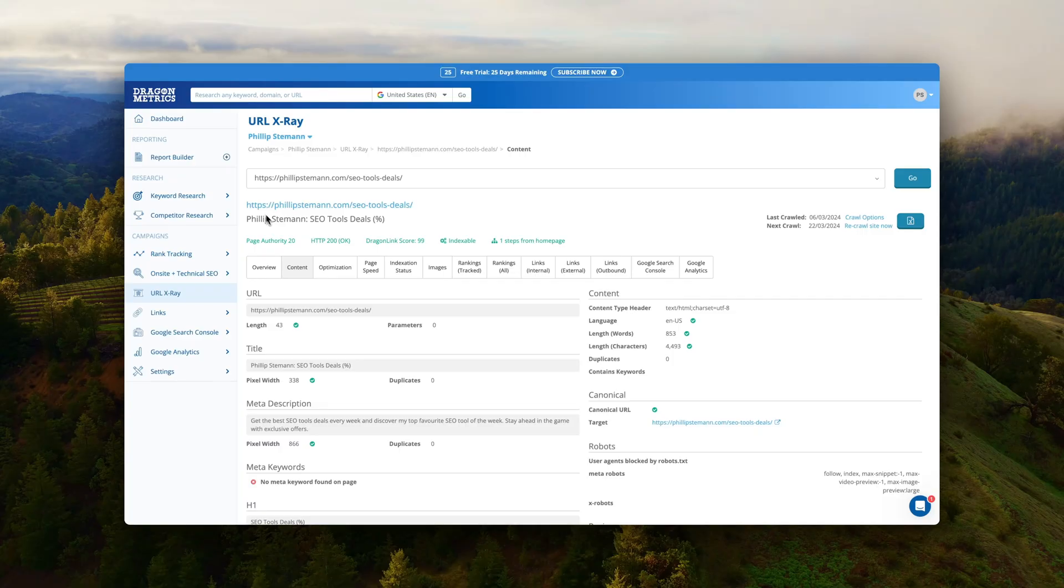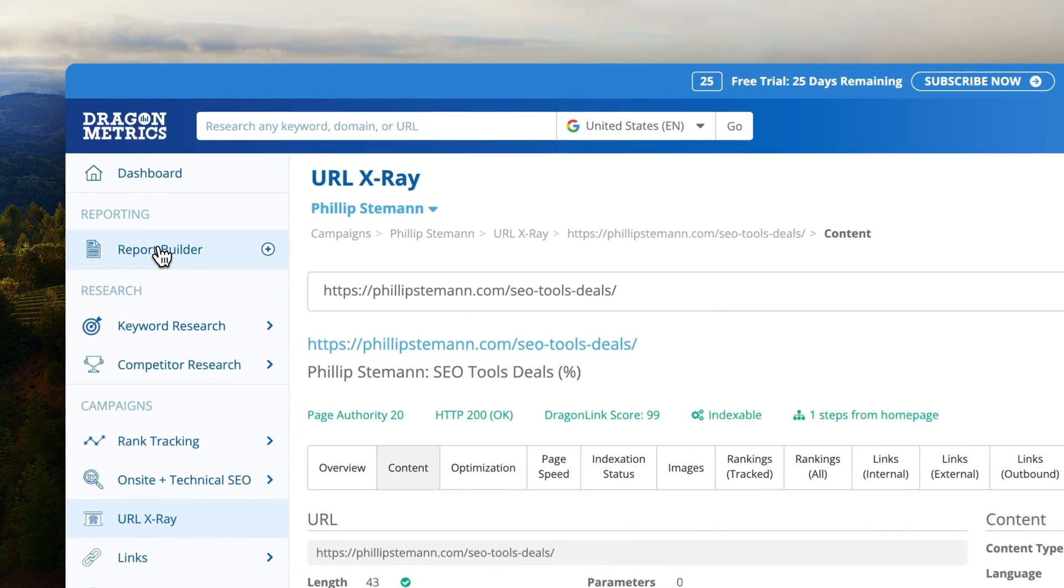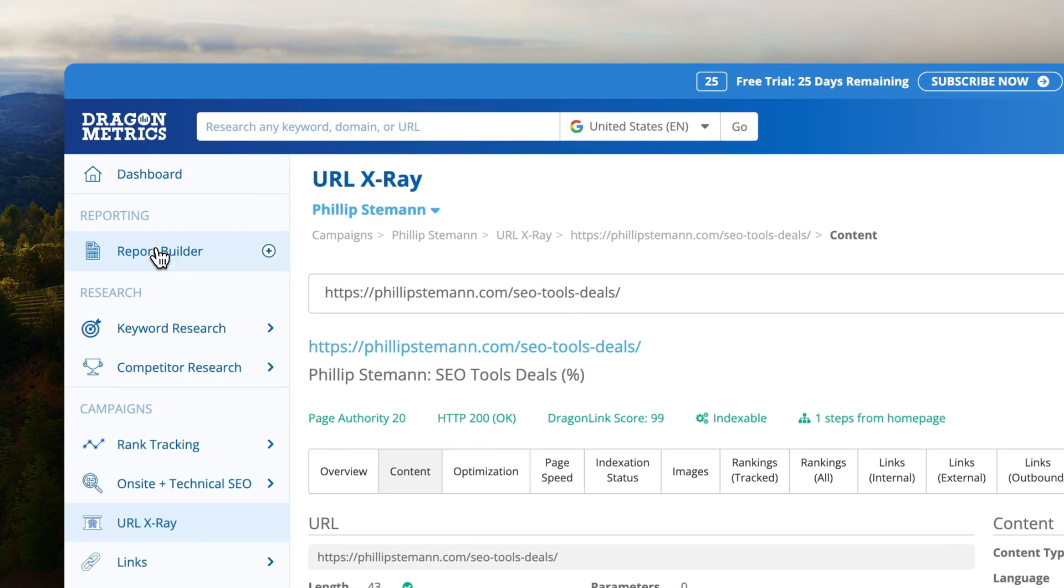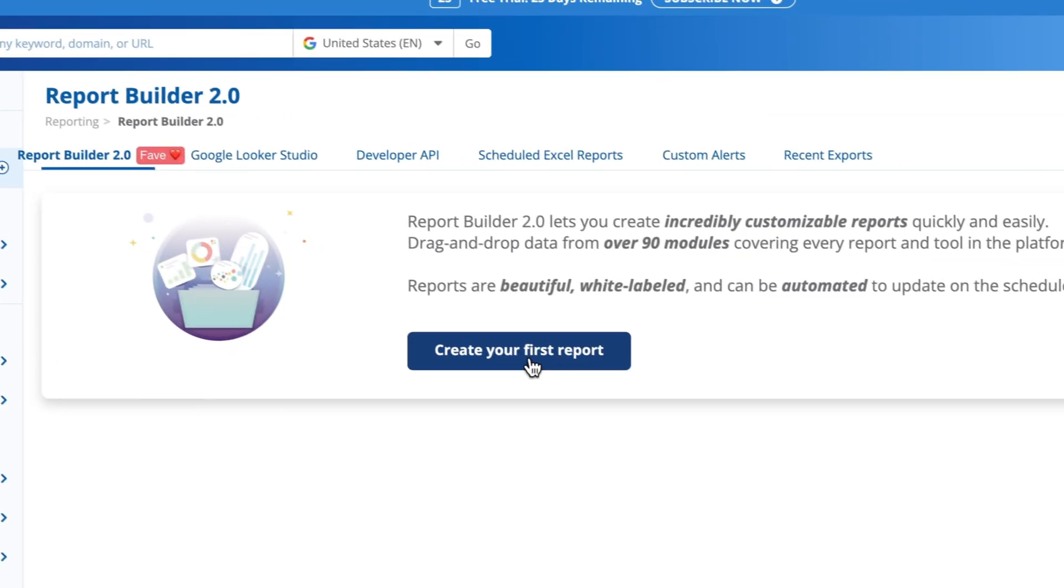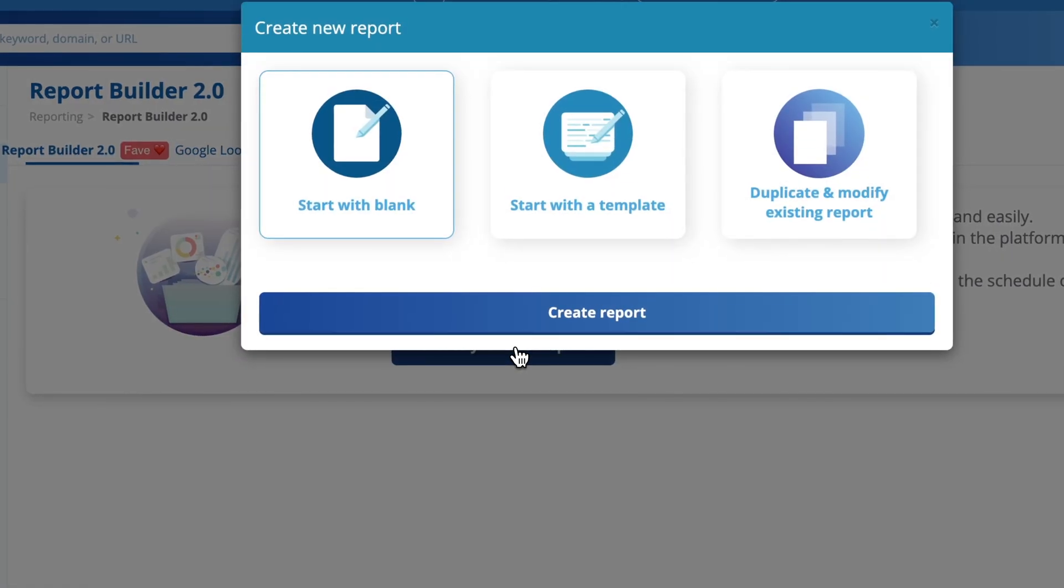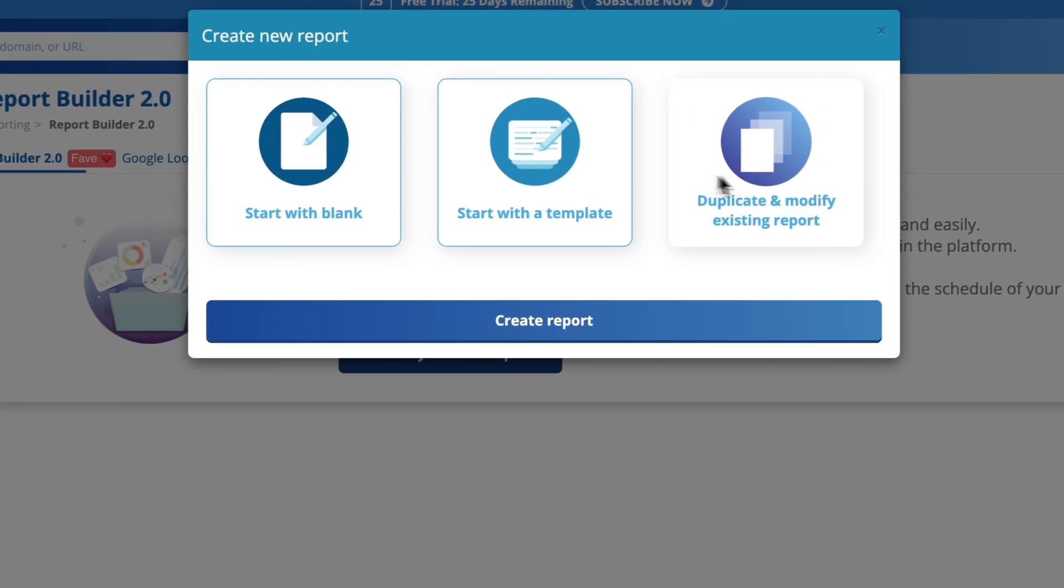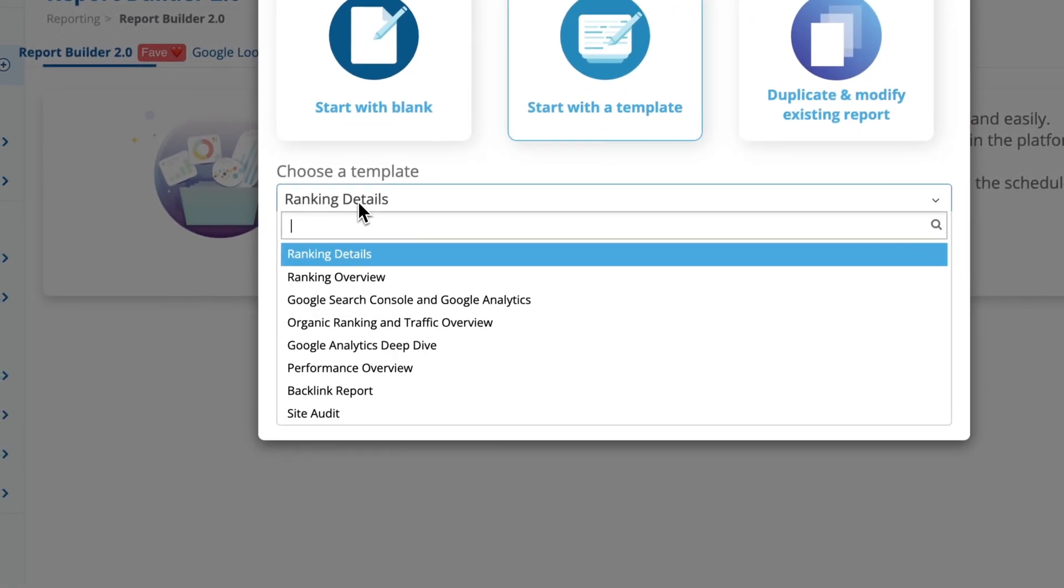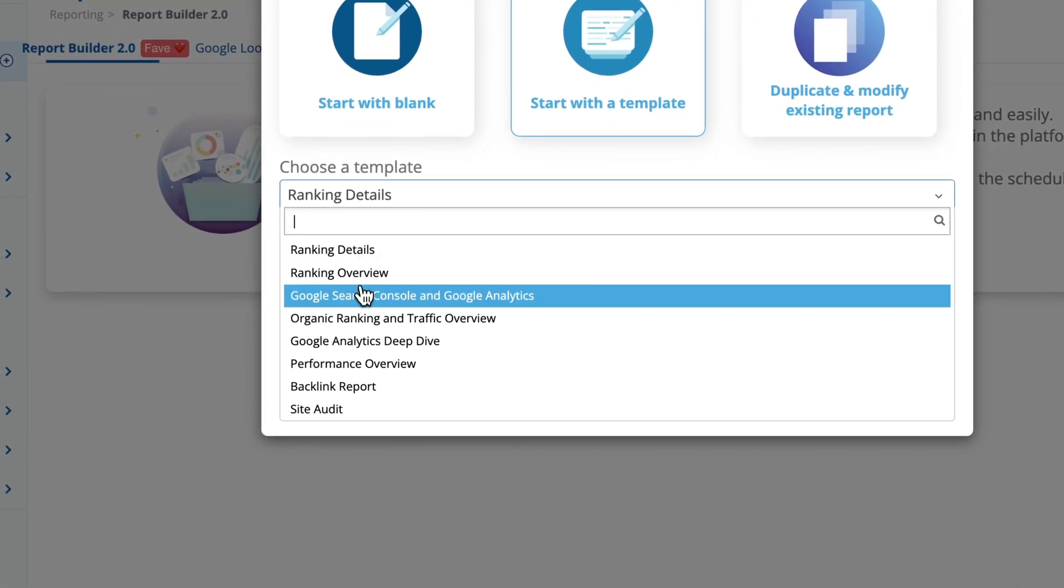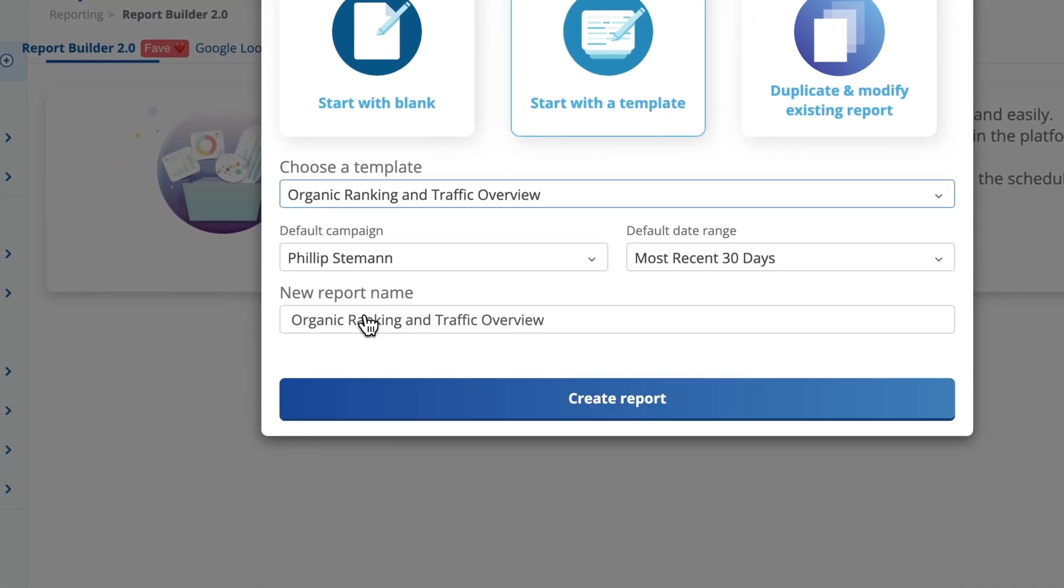So if you're really tired of the credit system from Ahrefs I would recommend going to SEMrush. Dragon Metrics you could go to if you're an agency and you need to build reports because they have a really advanced report module where you can build beautiful reports and only include the information you need to include.